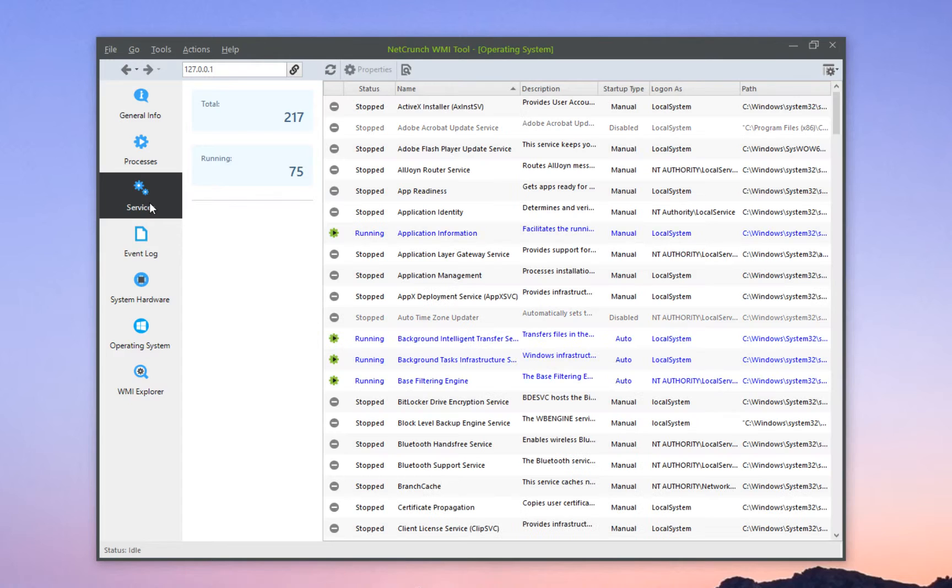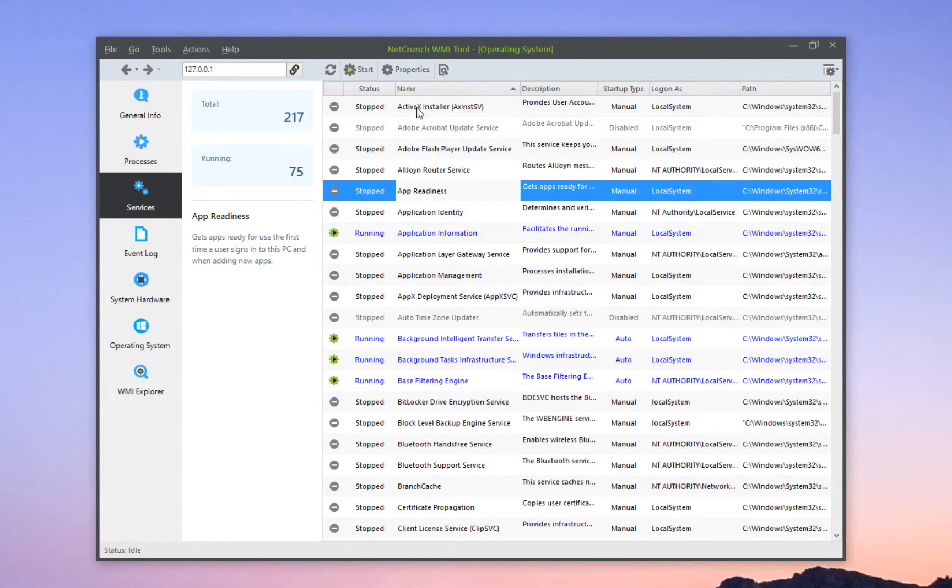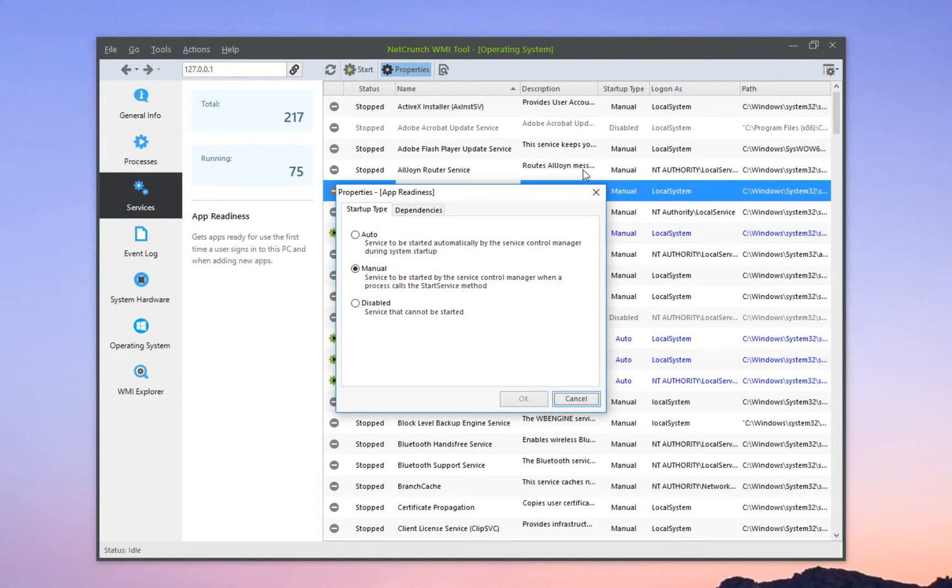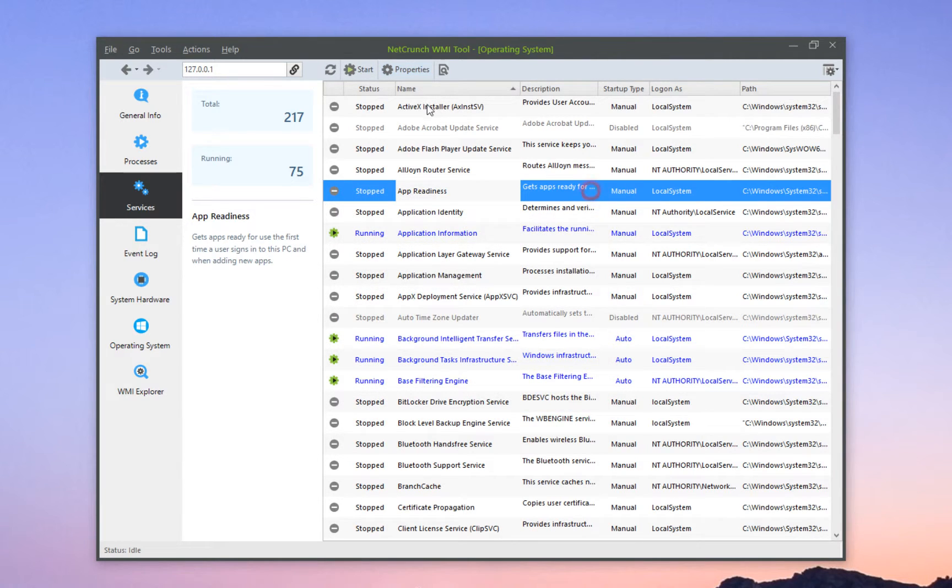Within the services tab, you can see every single service that's running on a machine. This is particularly useful when you're administrating servers. Of course, you can get into the properties of every service, and you can start and stop services remotely.